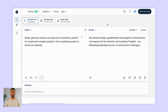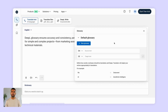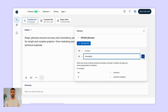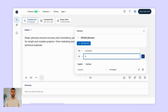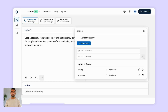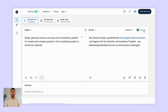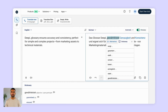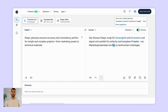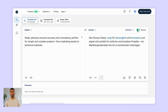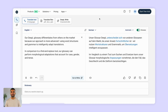Creating and using a glossary couldn't be easier. From the DeepL translator screen, simply click here and create a new glossary. Start adding your entries manually, or pick an entry from the alternative translations that DeepL provides. You'll need to activate it by toggling it on here. And that's it — when you translate something with the glossary activated, DeepL will automatically use your chosen words.